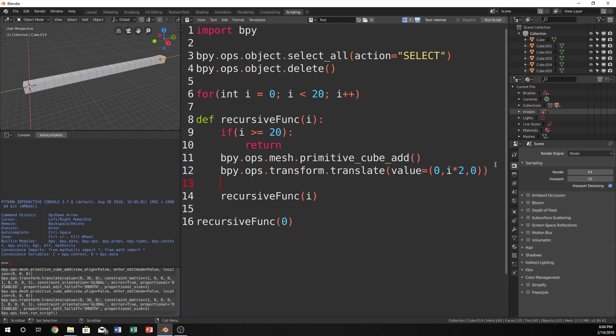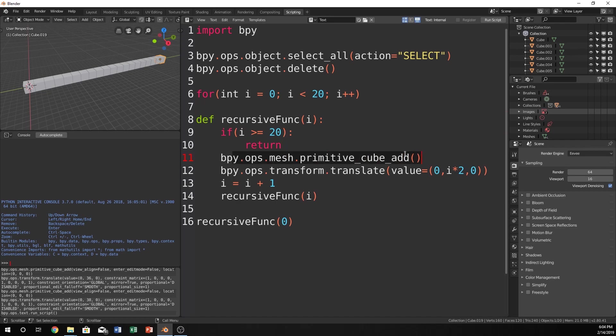So all we have to do is i, and just to make it a little bit easier to read in your mind, if you make it equal to i plus 1, then it will just take i, whatever the value is, so the first time it will be 0. So 0 will be stored as i, 0 is less than 20, it will add a cube and it will translate it i times 2, so 0 times 2, so it's still going to be at 0. 0 plus 1 is now going to be 1, so now i is 1. Pass 1 into i, 1 is less than 20, and it's going to keep going until it's going to be 19 plus 1 is 20.